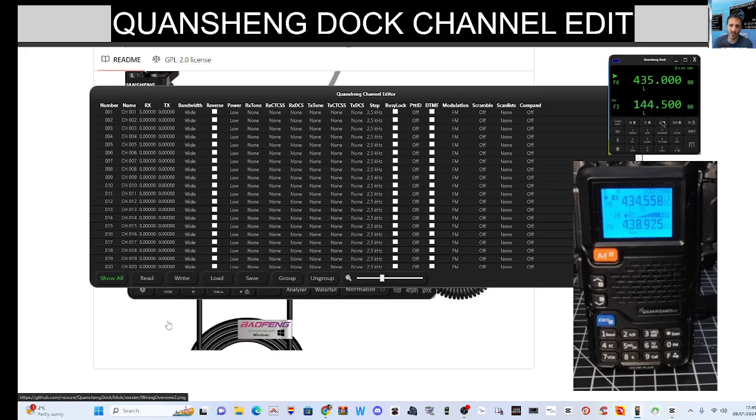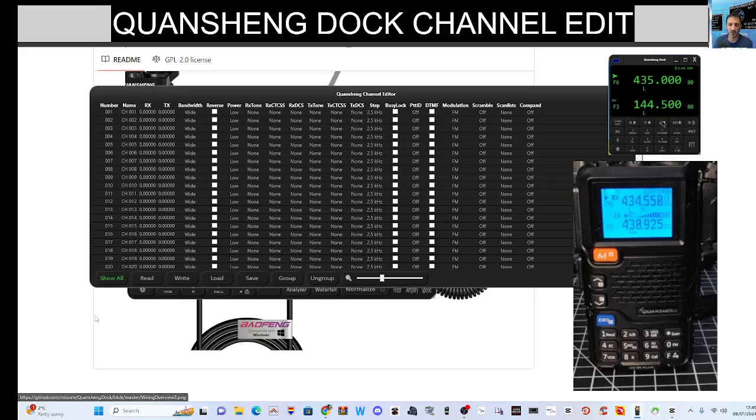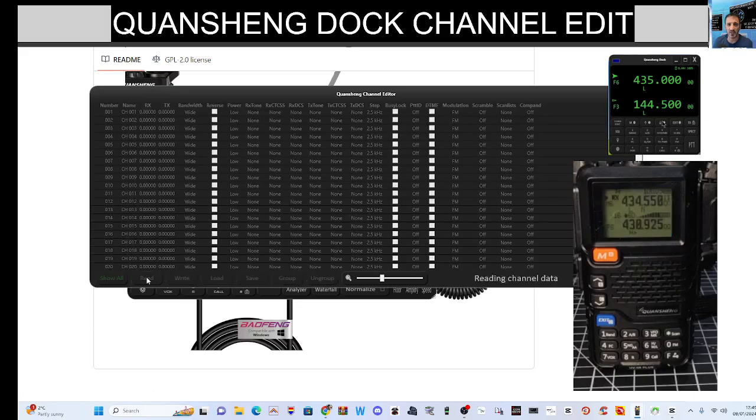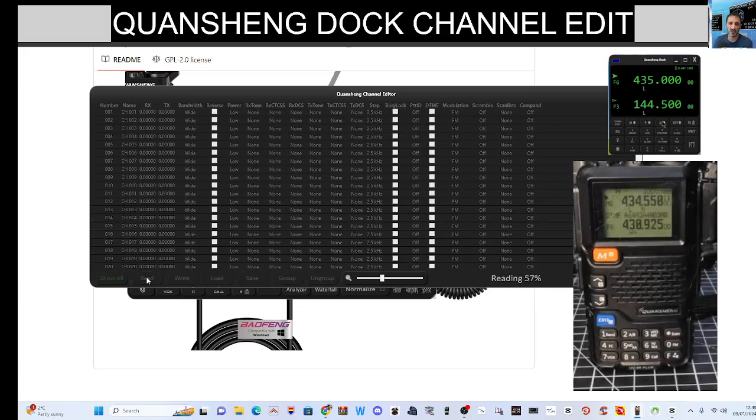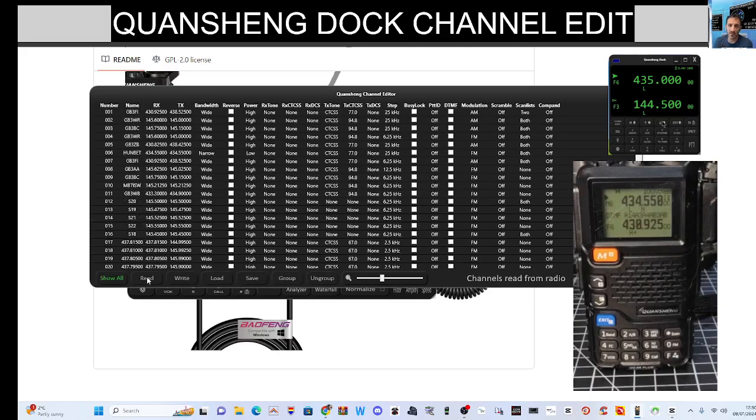Now nothing else can be using that com port. So if you've just done the firmware, if you've just done something else, make sure you close those programs down and disconnect. Otherwise it's not going to work. So then click read. Just wait for that. And it has read the radio.